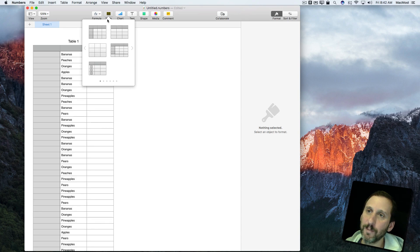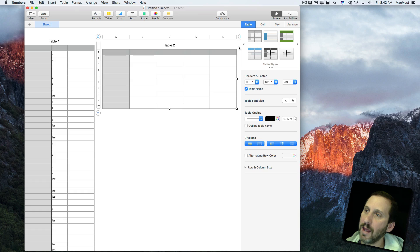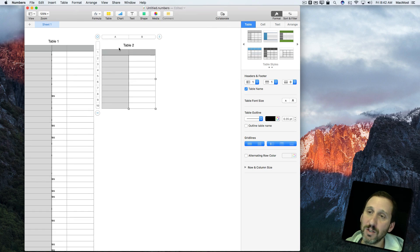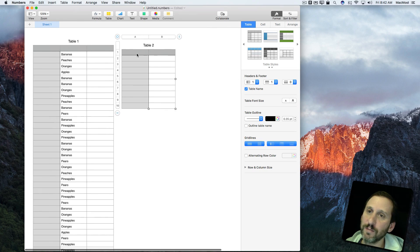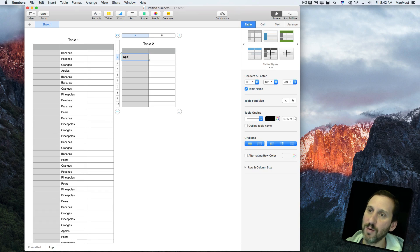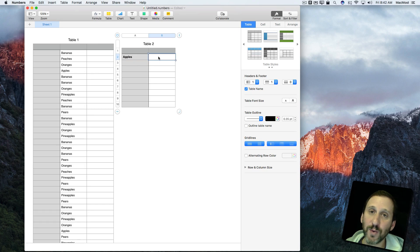Let's create a new table here. I'll create a standard table and shrink it down a bit. I only really need two columns here. In this first column, let's put the item we want — so let's count the number of apples that appear. Then here is where I'm going to put the formula.